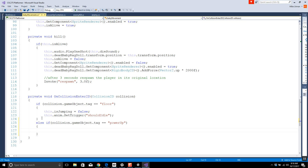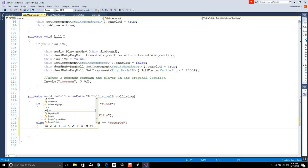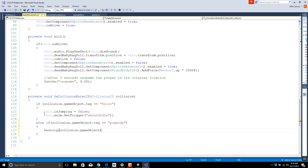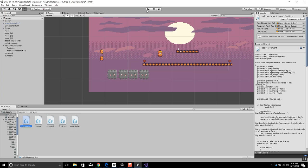We want the power-up to die first. So we'll go with Destroy(collision.gameObject). Let's start with that, make sure we can get it to die off without it pushing us around. Now the baby becomes aware when he bumps into something of type power-up — he kills it, it just disappears.